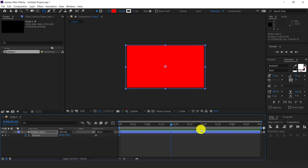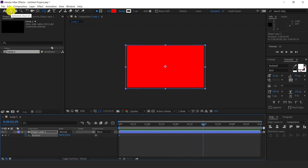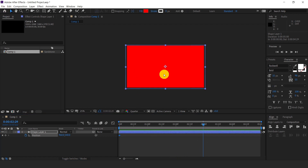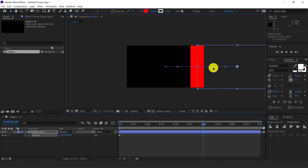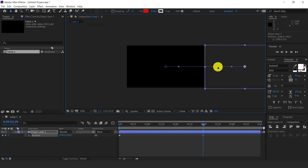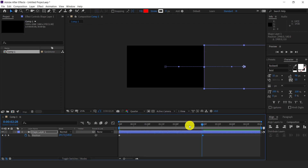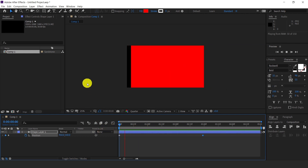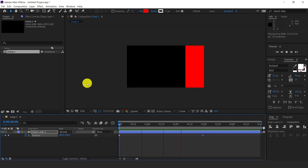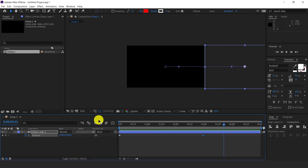Now move the timeline forward to 3 seconds, select the Move tool, and move the rectangle by pressing Shift and dragging right, towards the right. Now let's see the animation.